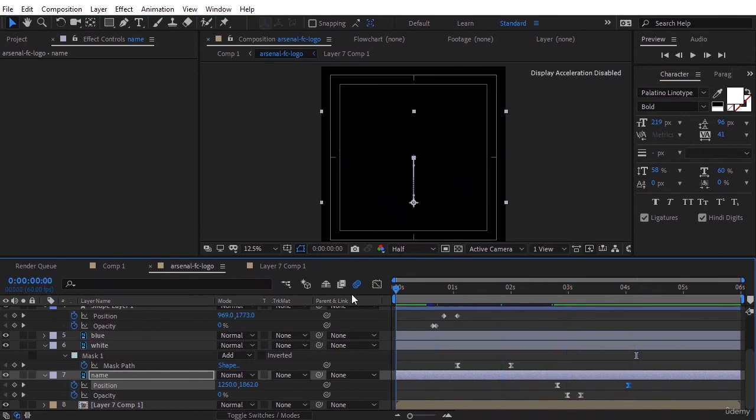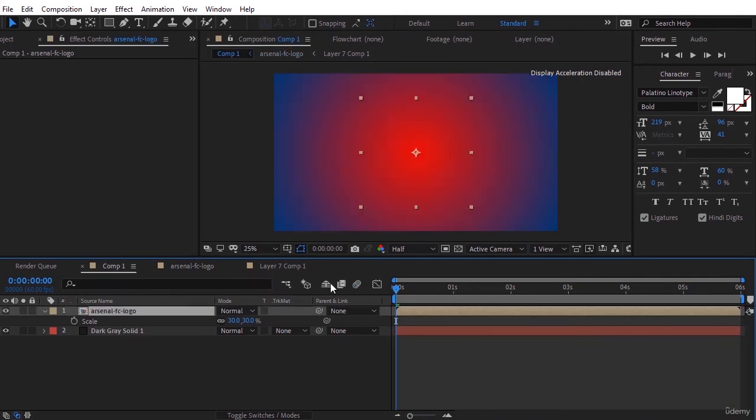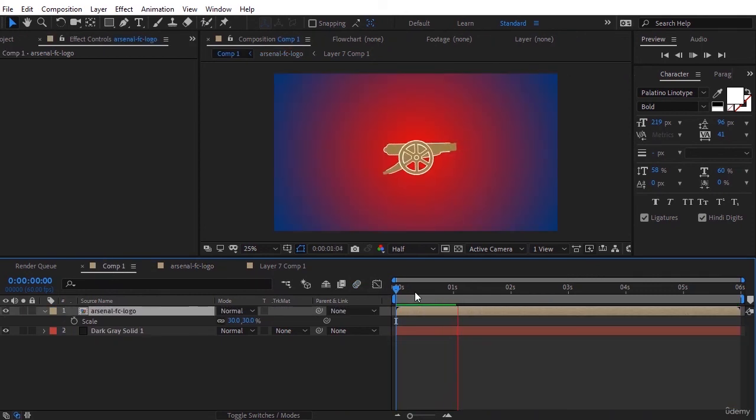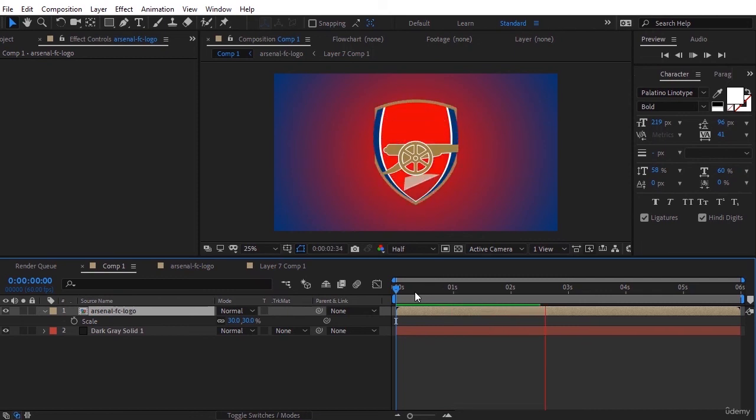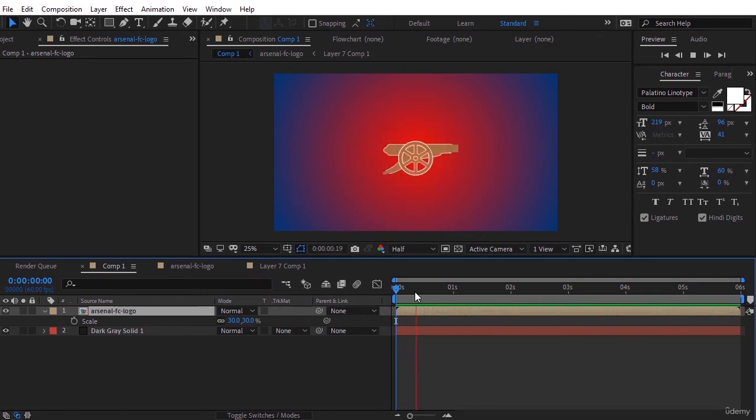Now we finally see the main comp and see what the final state of the logo animation of Arsenal is like. Next we animate the Manchester United logo.